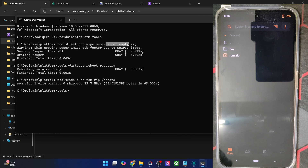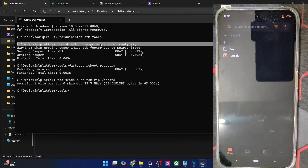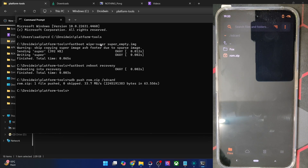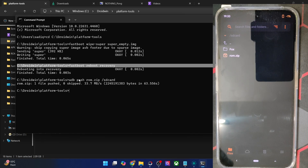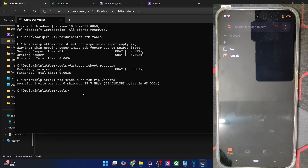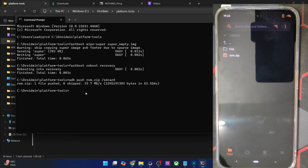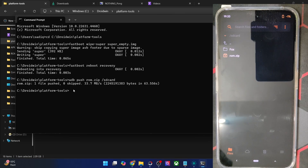If your ROM does not include this file, you may use it from any other ROM — just make sure it's the same Android version and for your phone only. Reboot to fastboot mode from recovery, flash this file, reboot back to recovery, and flash the custom ROM. After that you will have no issues flashing the ROM zip file. If you have any other queries, let me know in the comments, and thanks for watching.